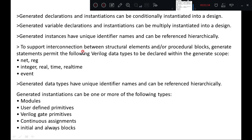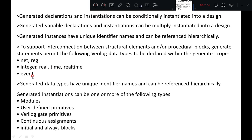To support interaction between structural elements and procedural blocks, generate statements permit the following Verilog data types to be declared within the generate scope: net, register, integer, real, time, realtime, and event. Generated data types have unique identifier names and can be referenced hierarchically.